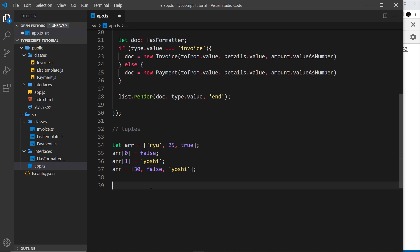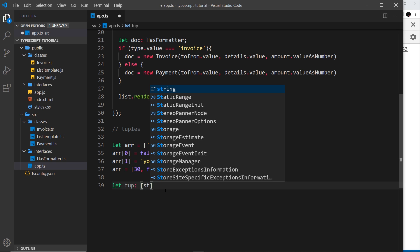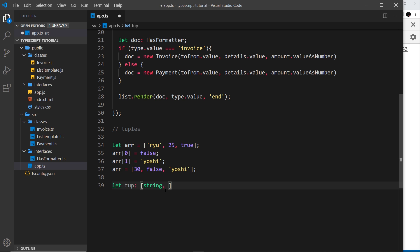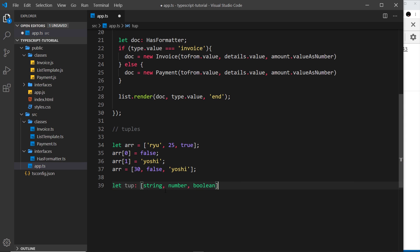The difference with a tuple is that once we define a certain position as a certain type, we can't change that type in that position. Let me create a variable 'tup' for tuple. We have to define it explicitly — otherwise TypeScript will just think it's a normal array. We define a tuple using square brackets and specifying the expected type for each position: first a string, second a number, third a boolean.